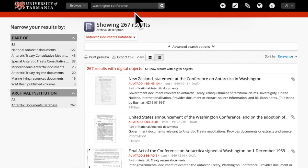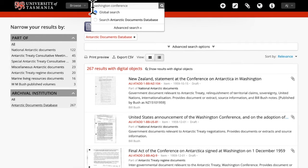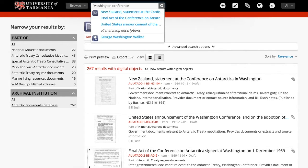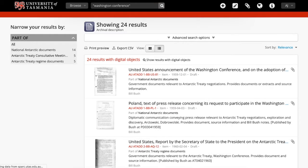I'm going to solve that problem. I'll put the terms in inverted commas. That makes it a specific phrase. Hit return and it'll do the same search again. Now it has found 24 results.